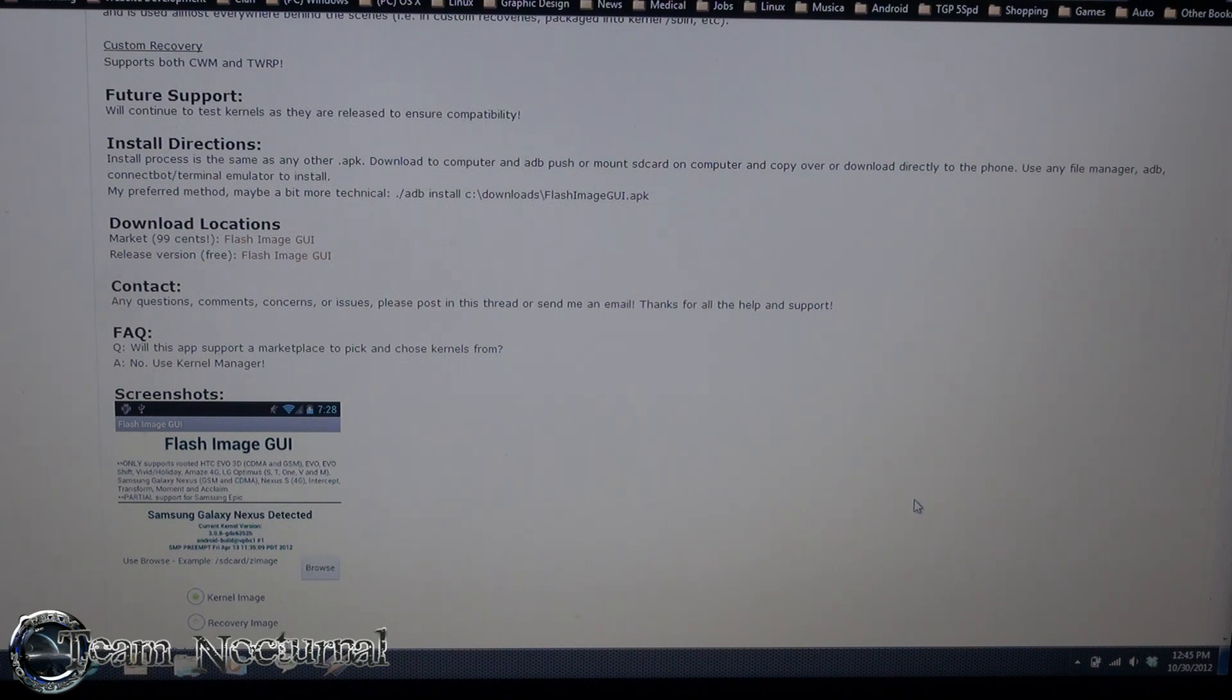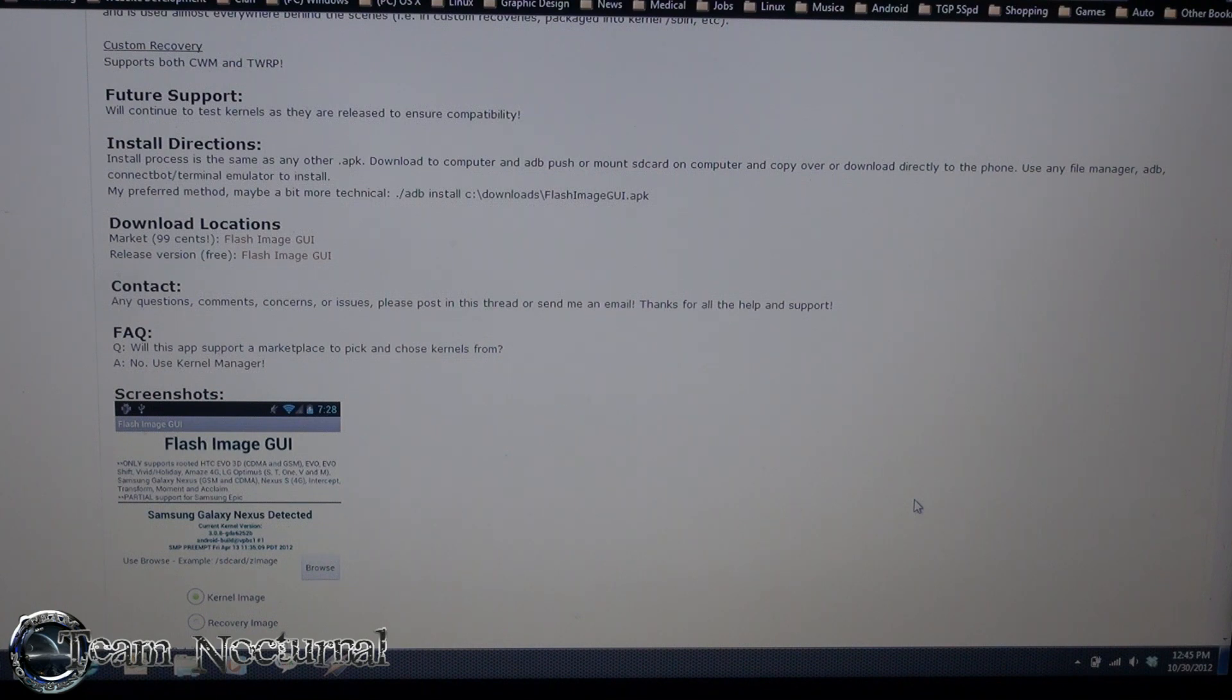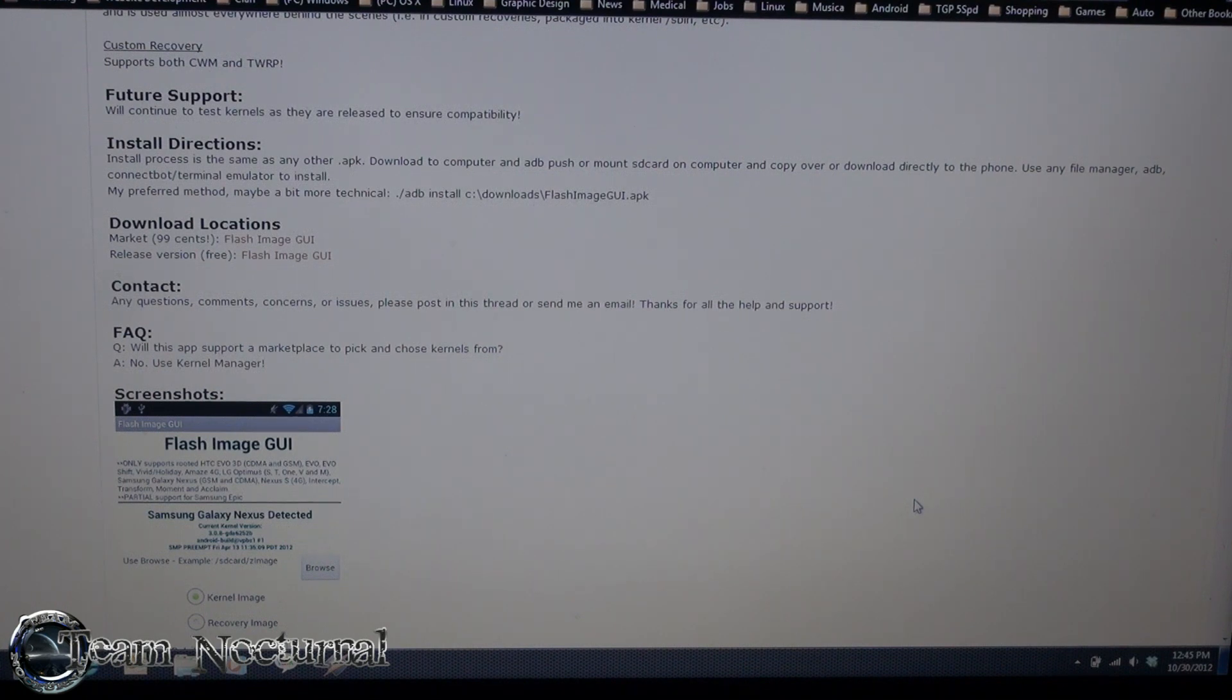You don't have to do any ADB commands, no fastboot commands, you don't need a computer either. So I'm just going to show you how to do this real quick, very simple and easy to use.